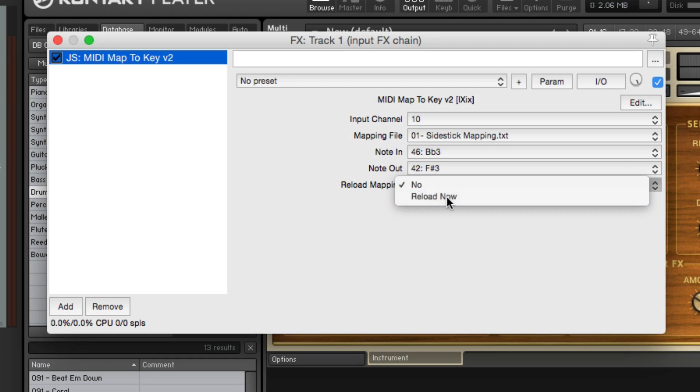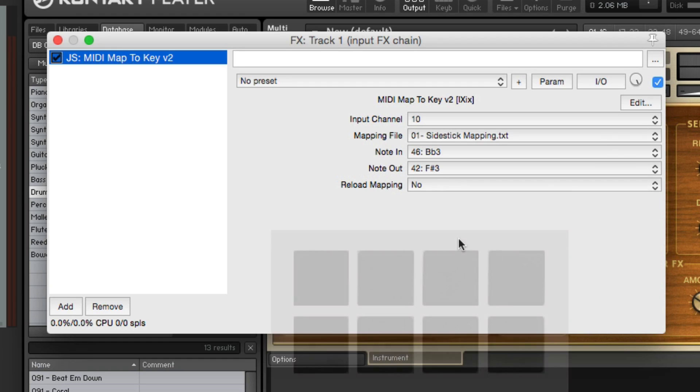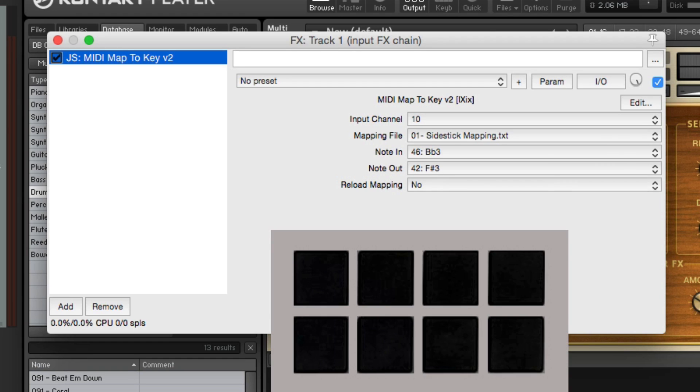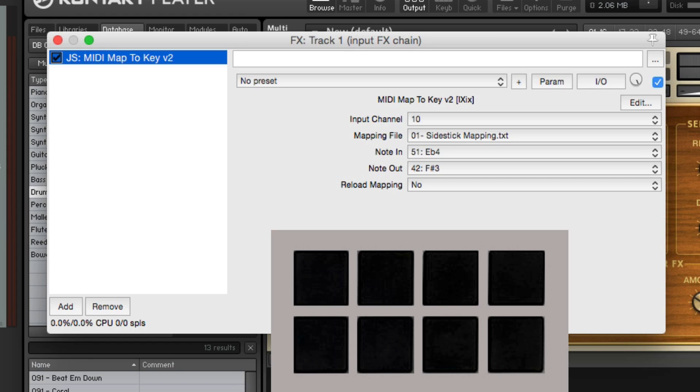Reload it right here. Now if I hit pad 7, it's also a closed hi-hat. So now I could use two pads to play the same sound, making it a bit easier to play 16th notes or even 32nd notes, just by alternating those two pads. Pad 3 and pad 7.